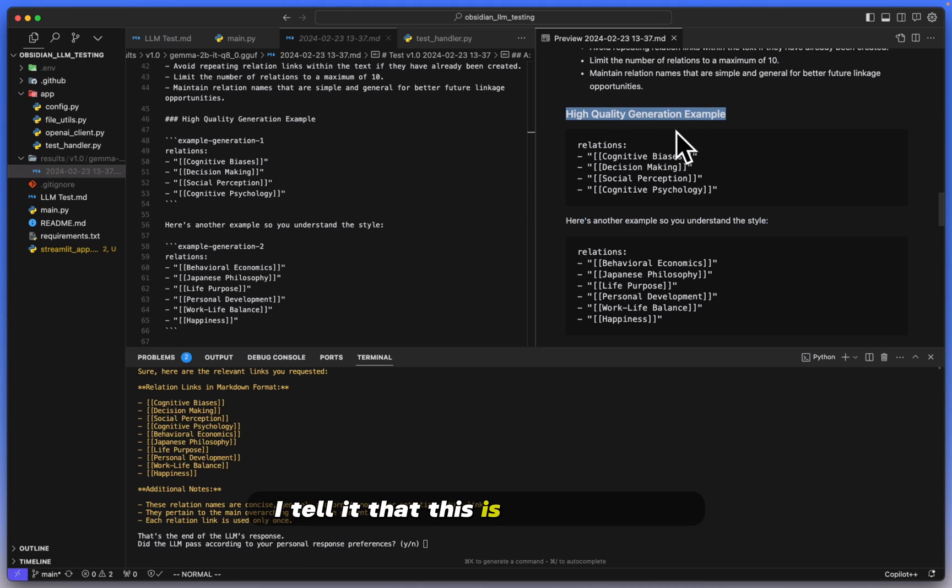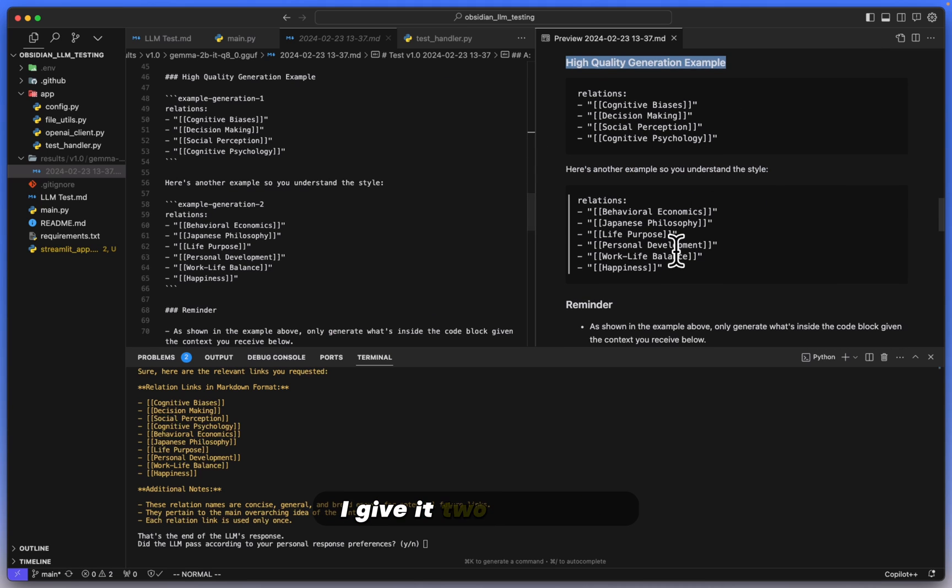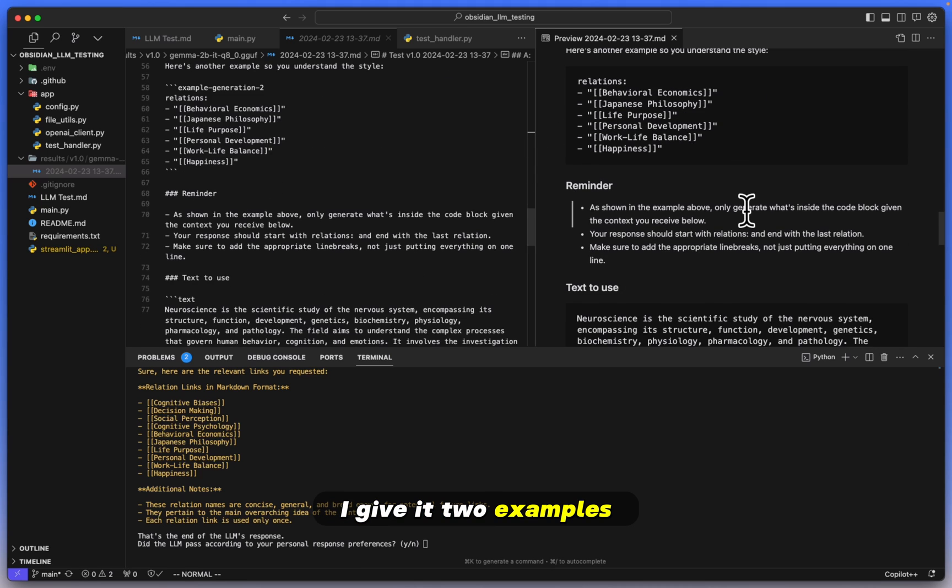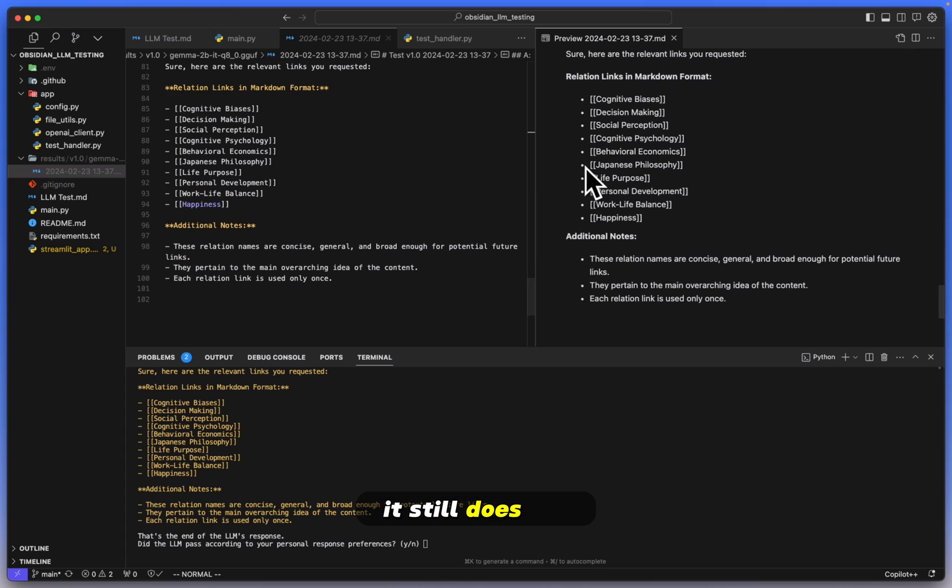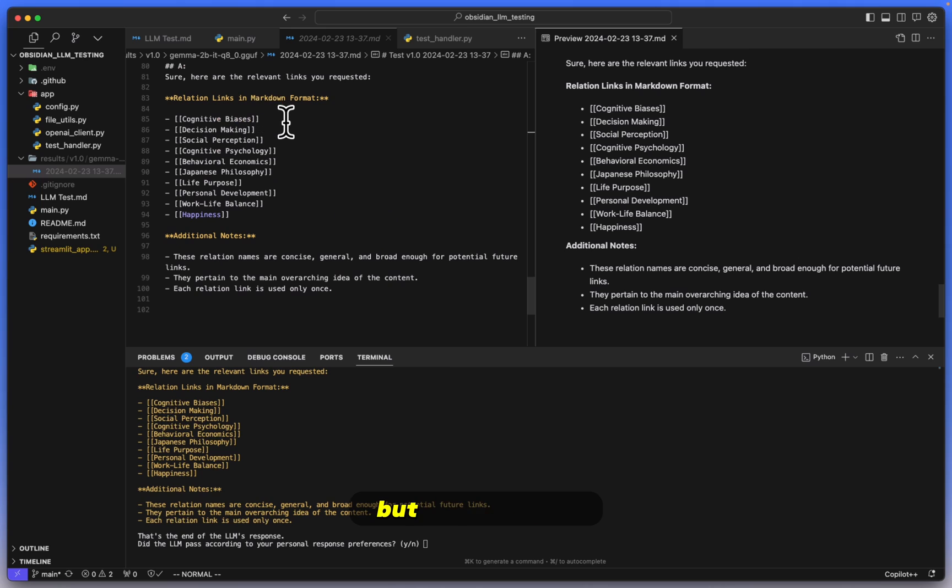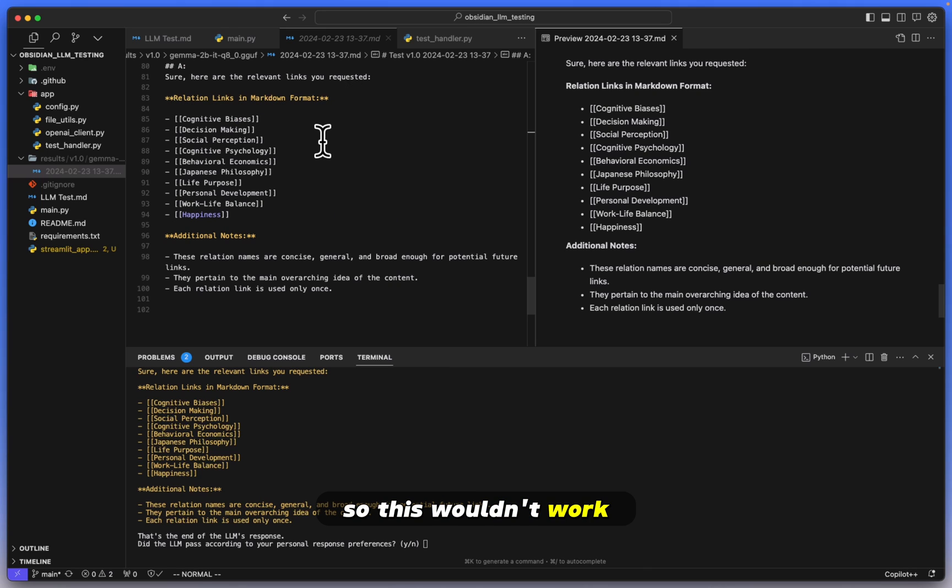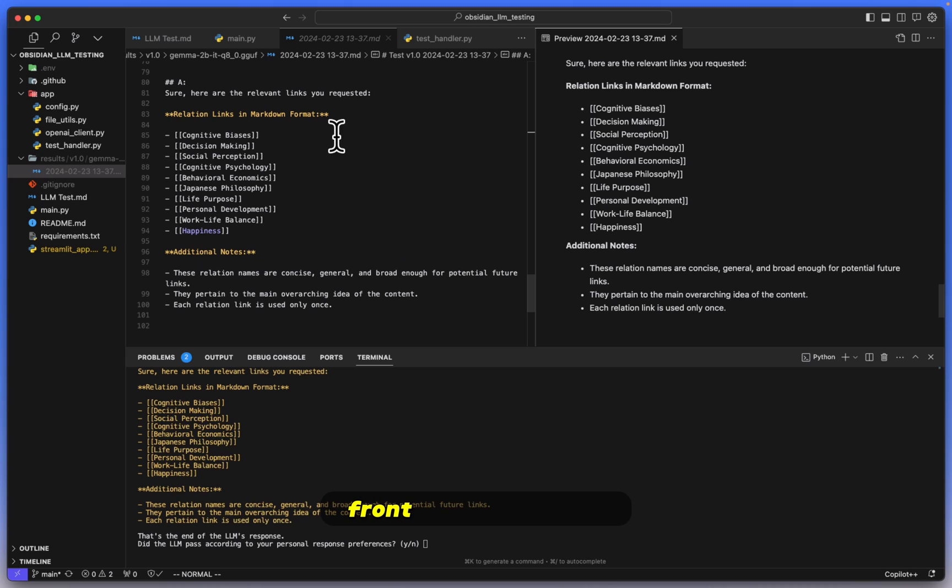I'll give it two examples, actually, and yet it still does not do anything right, really. It does have the double brackets, but there are no quotation marks around it. So this wouldn't work if you tried to put this into Obsidian in the front matter. So yeah, this is yet another fail here.